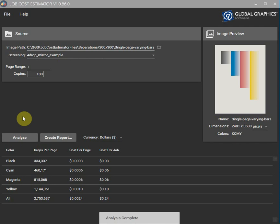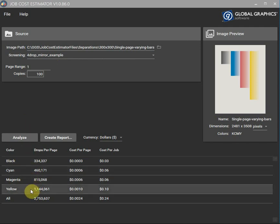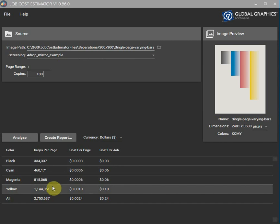Alright so what we've got here is yellow is obviously the one used the most because you can see it's got the longest bar there all the way down to black is the least.